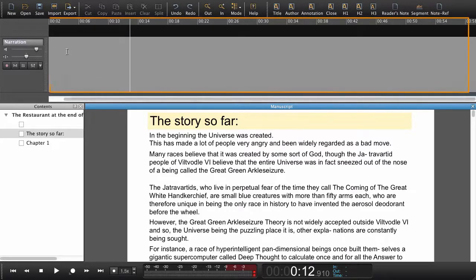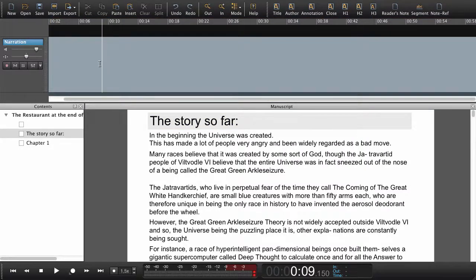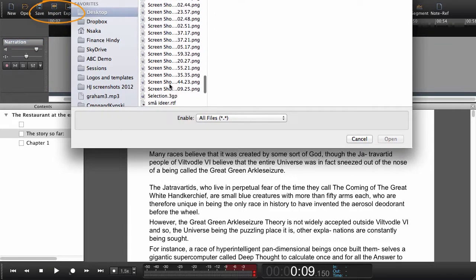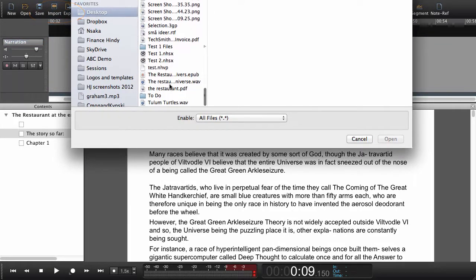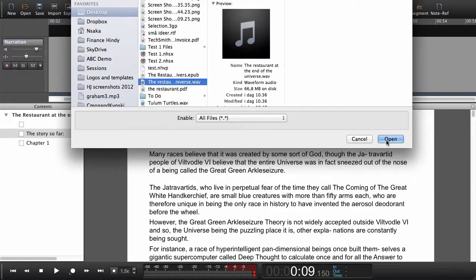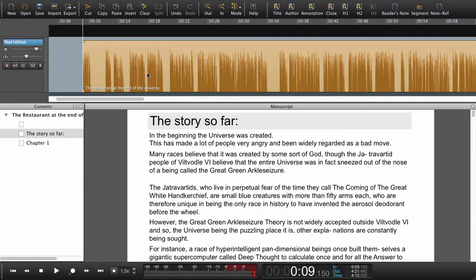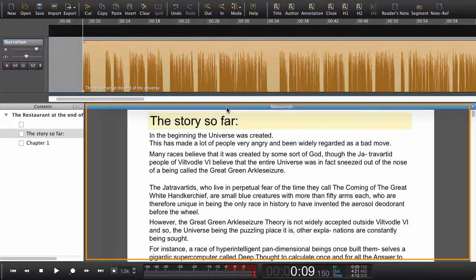To import audio we need to go to the workspace. The workspace is now highlighted and now I select import. I find the audio I need. Now we have the audio in the workspace and we can go back to the manuscript.